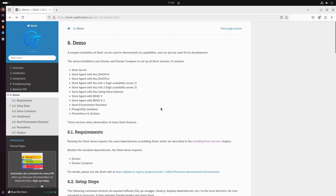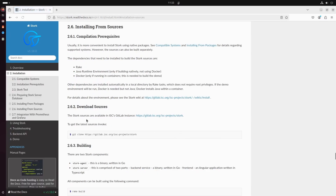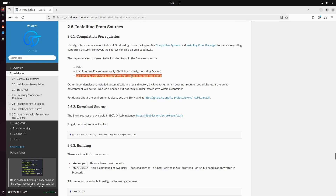In the Stork Administration Reference Manual, ARM for short, we can find all requirements to run the Stork demo. We need some dependencies used by Stork and Docker with Docker Compose. Currently Docker Compose is part of Docker. For Stork itself we would need Rake, a tool that will run our Stork building script. If you would like to install Stork we would need to install Java, but it is not required to run the demo in Docker containers. And of course we will need Docker to run the demo, which is only required if you want to run Stork in a container or use the demo.